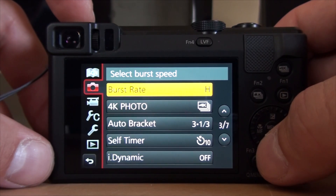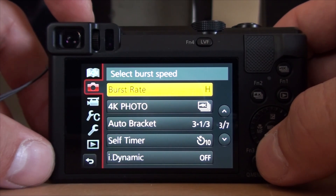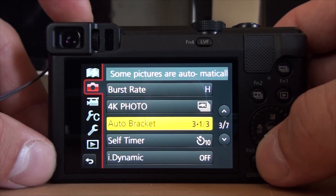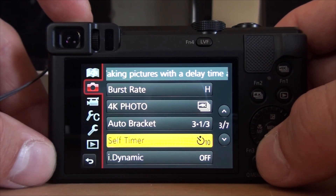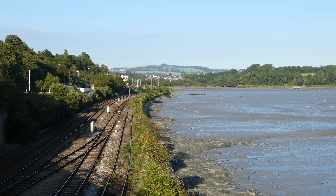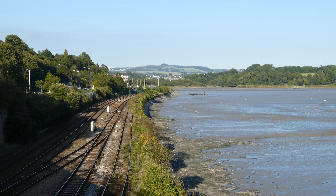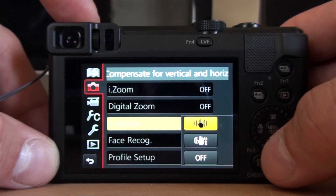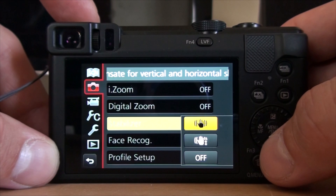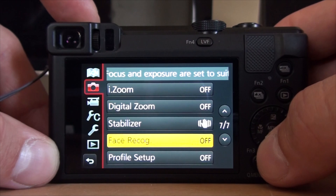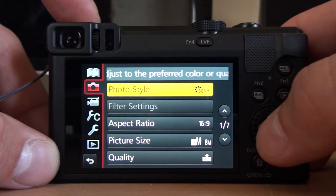Page three covers burst rate — that's not for me since it's just for pictures, everything there is for pictures. You also have Eye Zoom, digital zoom, stabilizer for both vertical and horizontal shakes, face recognition, and profile setup.